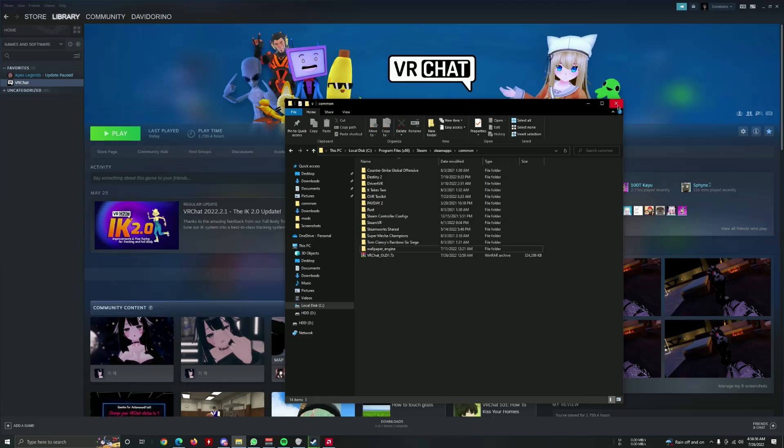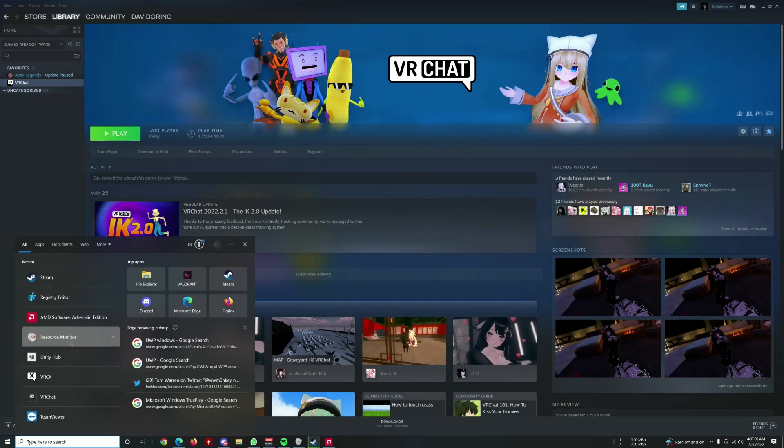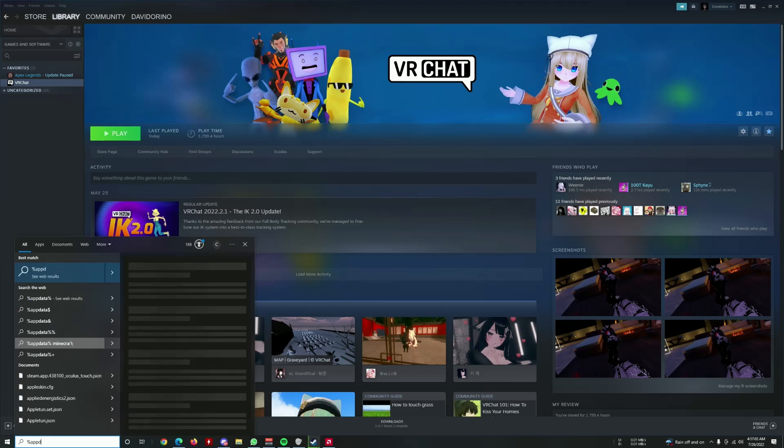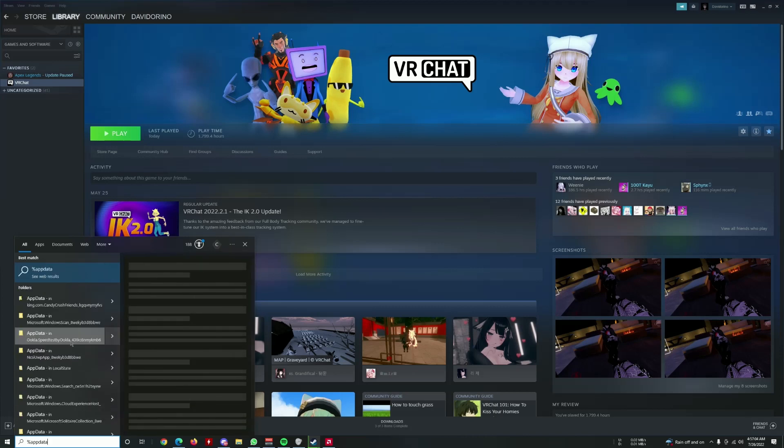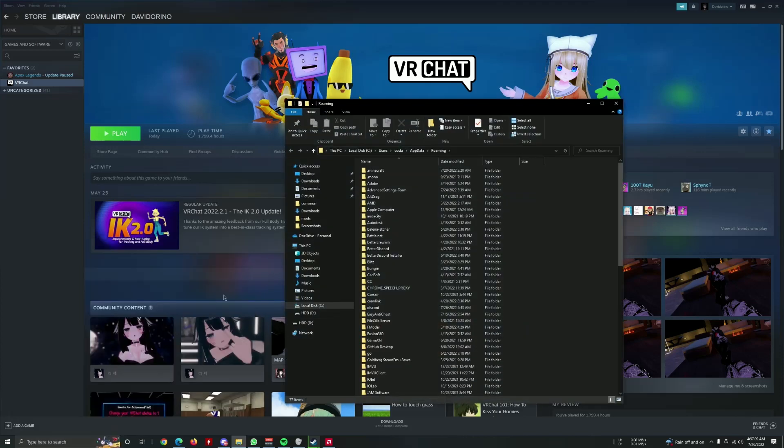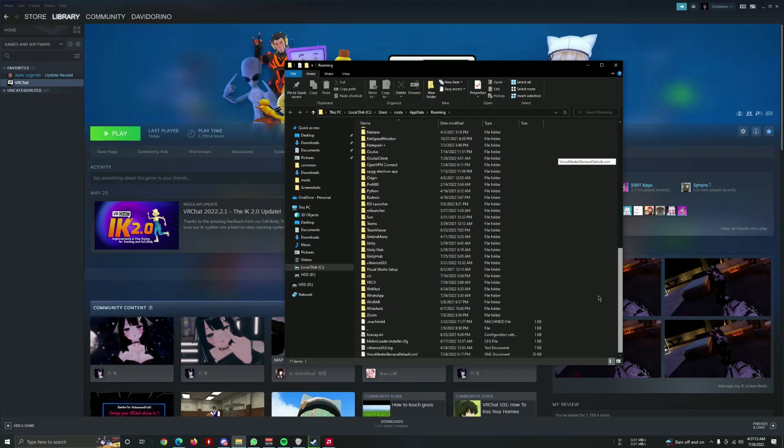The next step here is the app data. You want to put it here, click enter. You want to see if there's any VRChat folder here.